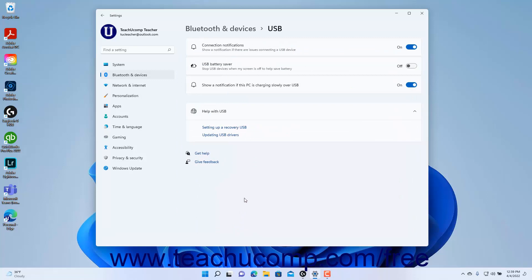To show notifications in Windows if issues arise when connecting USB devices, ensure the Connection Notification Settings toggle switch is set to the On position.